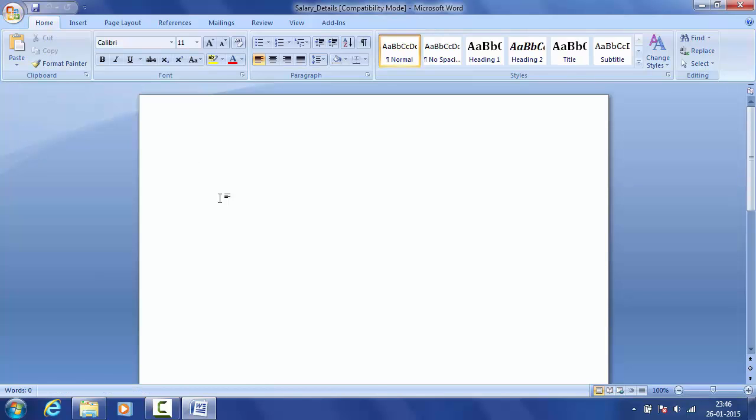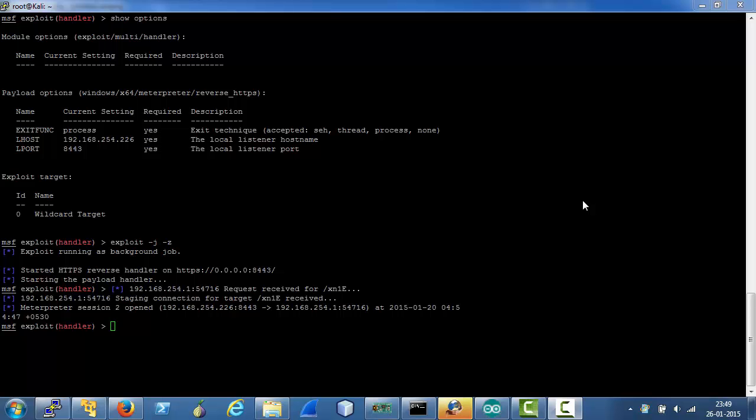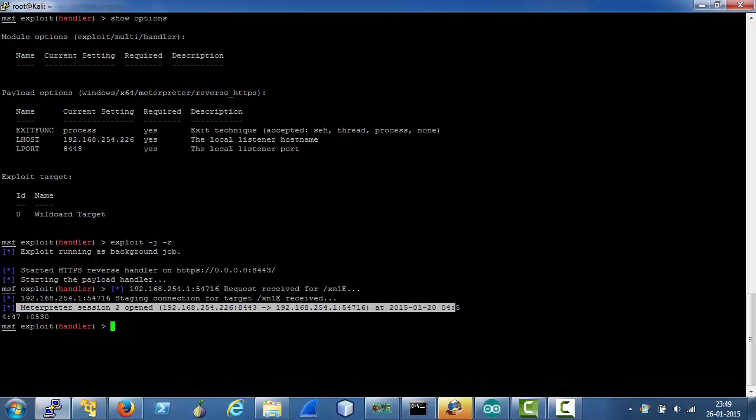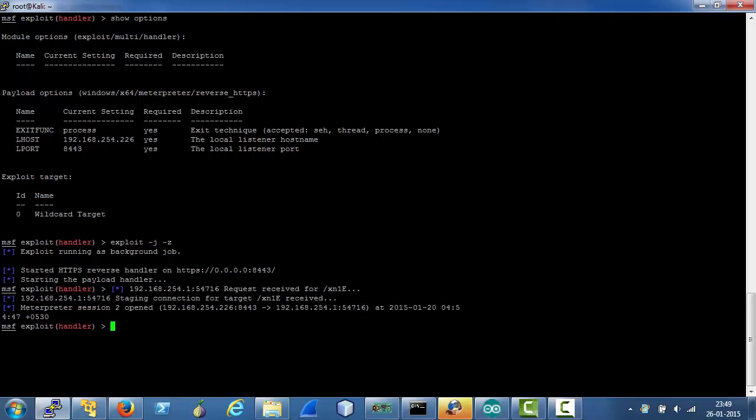As we can see on the attacker's machine, we were successfully able to establish a Meterpreter reverse HTTPS session.